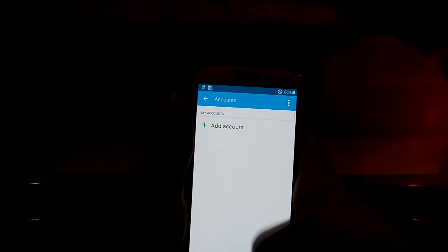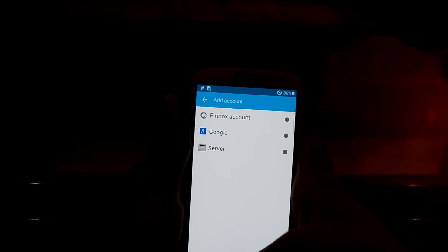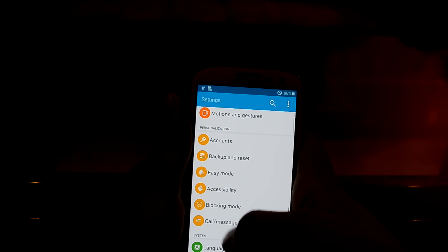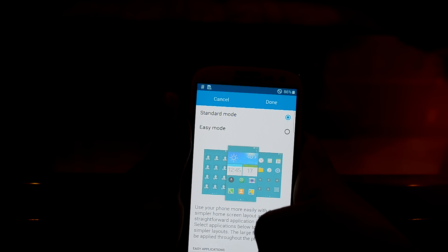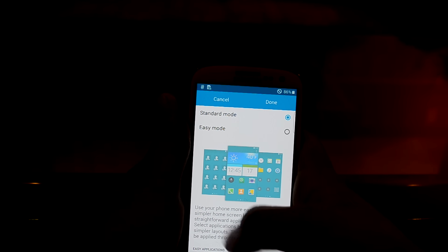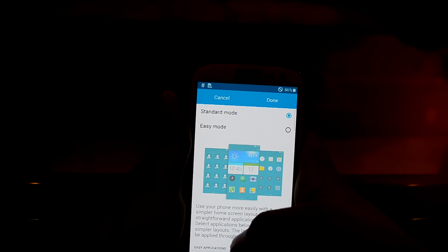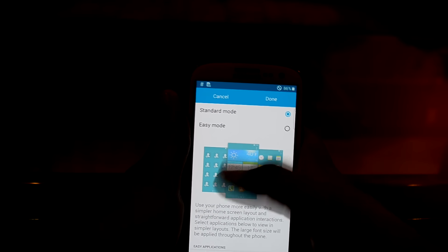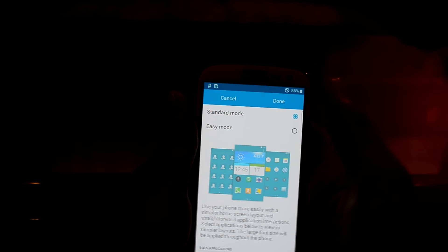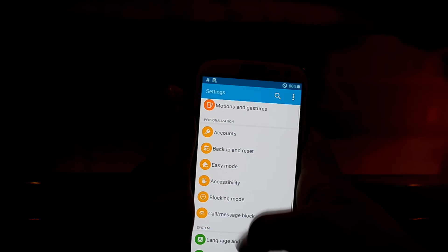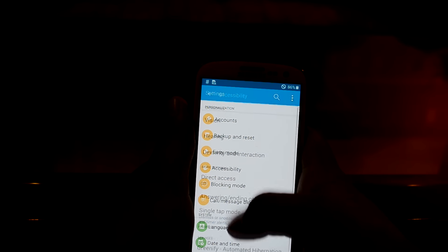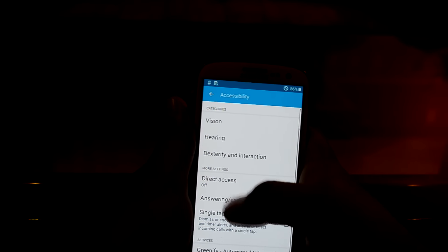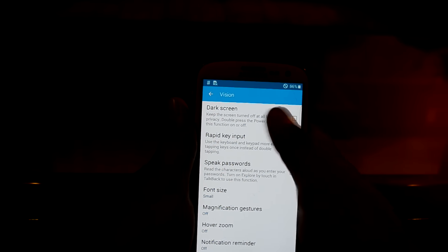You have account settings where you can add and manage accounts. You have the back-end reset and easy mode, which turns your phone into an easy mode with contacts and apps on the home screen. You also have blocking mode. Let's get into accessibility and go into vision.